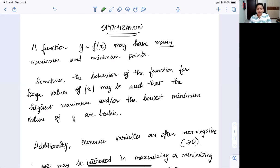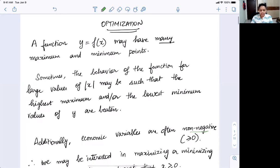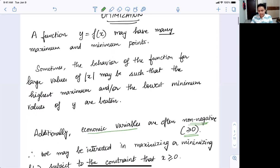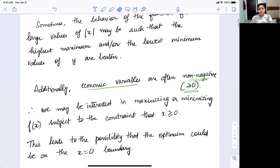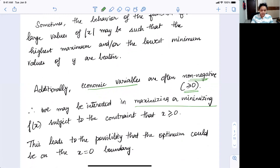Now, all of this gives us tools to understand how to get to an optimal point and how to compute and estimate where a particular optimal point is occurring. Now comes the other element, particularly when dealing with functions in economics. Economic variables are often non-negative — that is, they're greater than or equal to zero. So typically, you're looking at functions that are defined only for non-negative values of x, subject to the constraint that x is greater than or equal to zero.